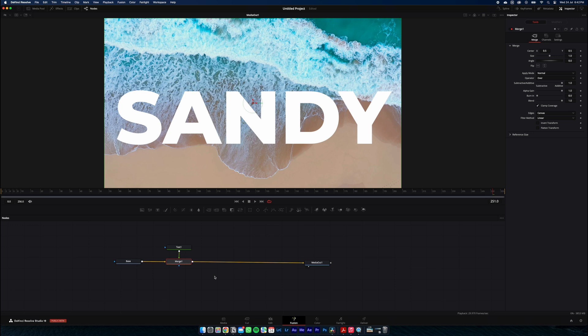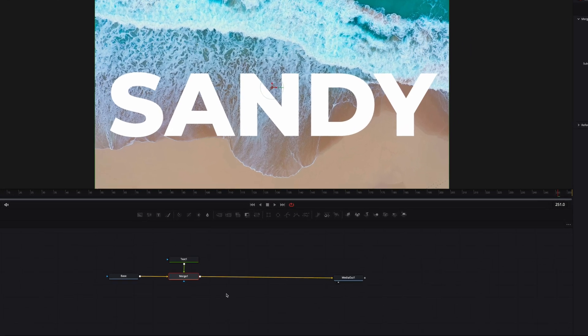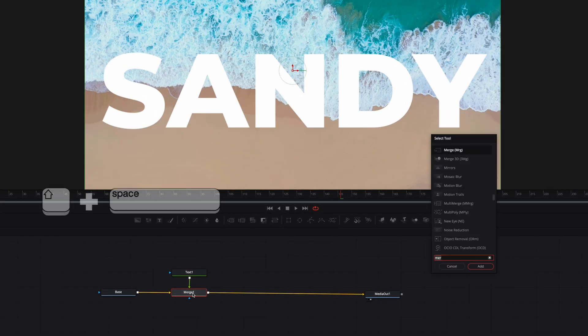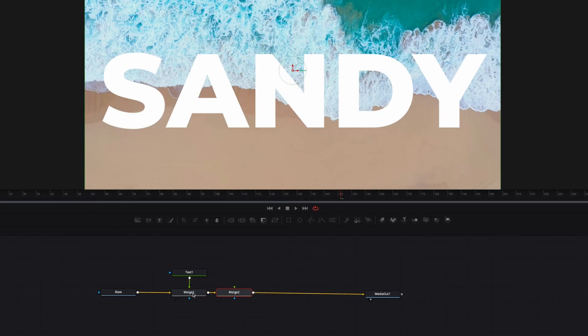This thing we're going to do is add another merge node by hitting shift spacebar and typing in merge.